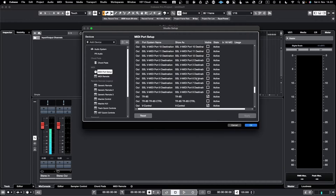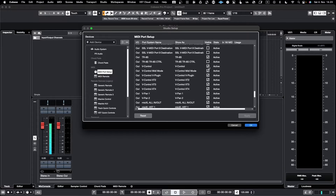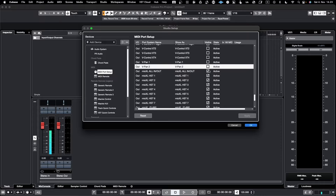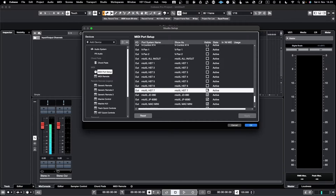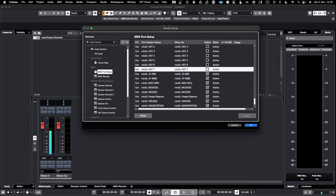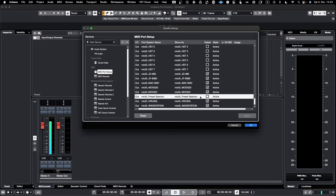TR-8S is selected and I don't need VControl or VPan. I don't need any of the network or USB connections to be available. I had the JD-990 listed but that's actually wrong since I don't have that anymore. I need to add a few new things — specifically I need to add my Oberheim OB-X8 in order to have it visible here.